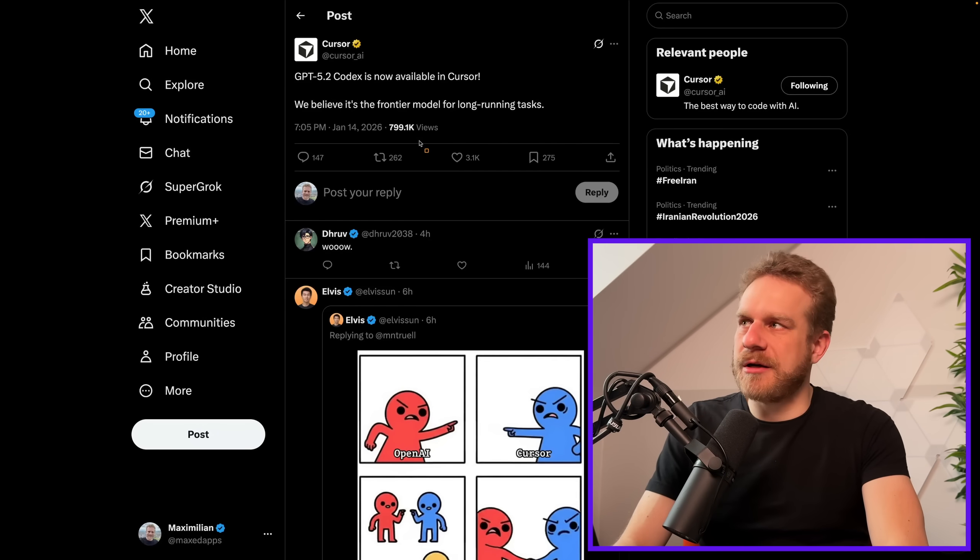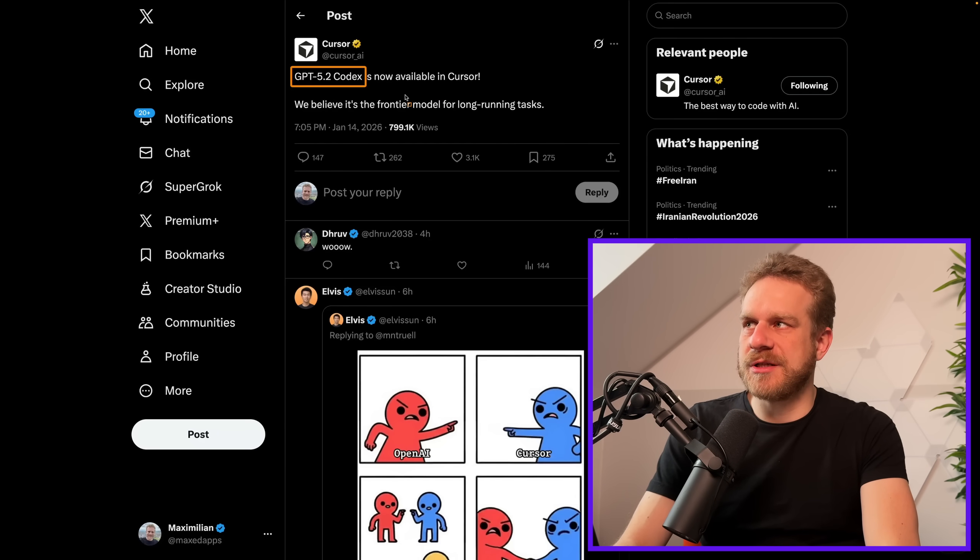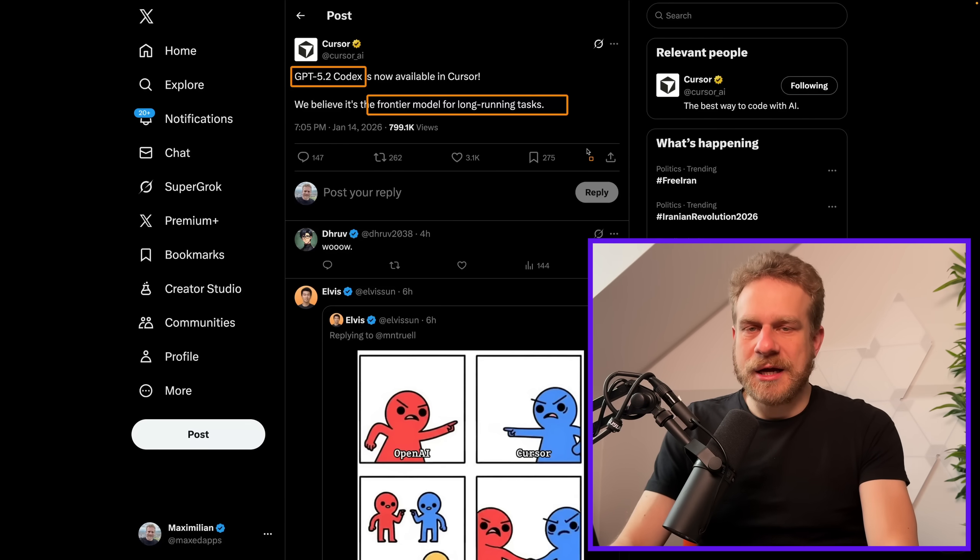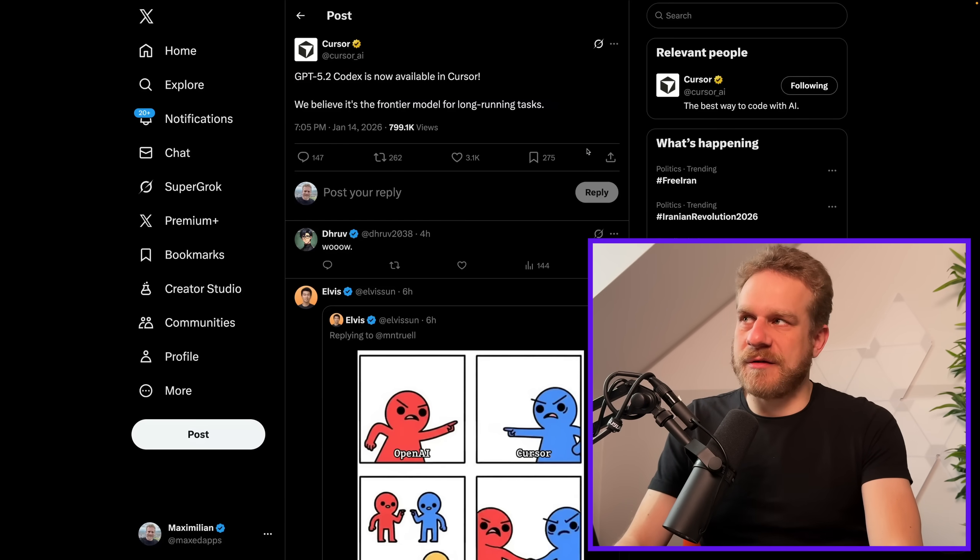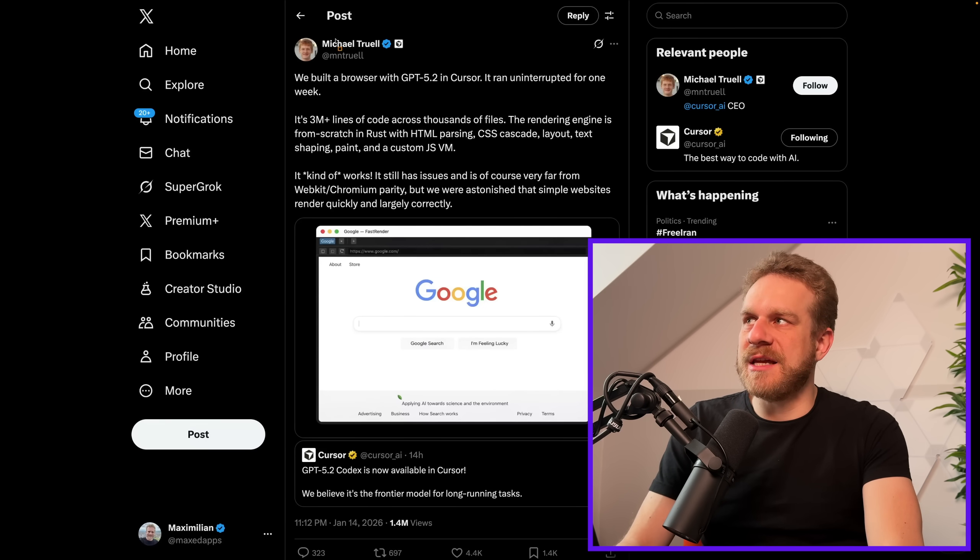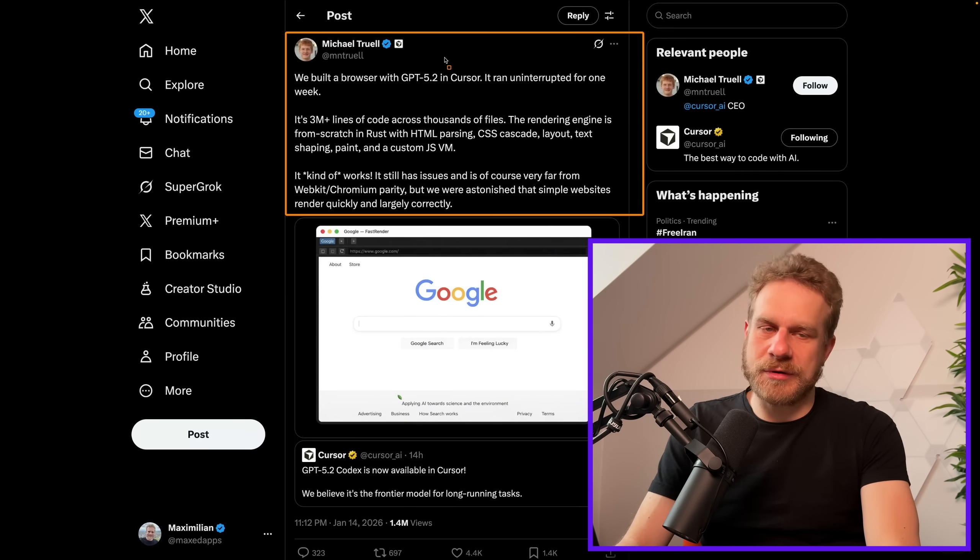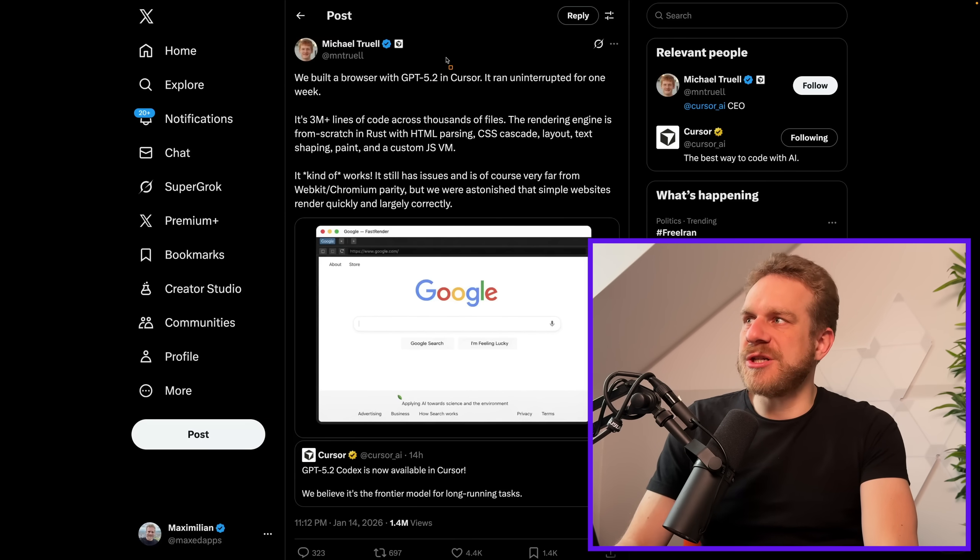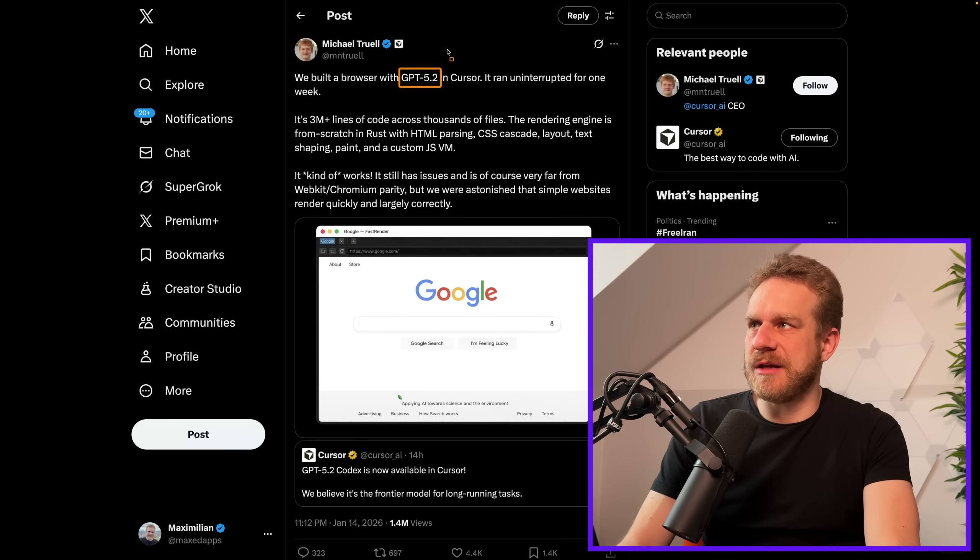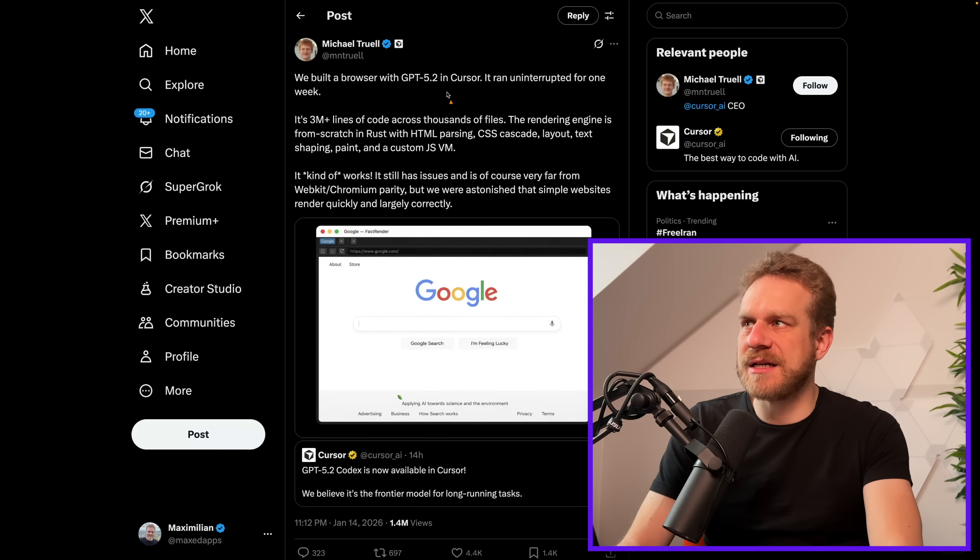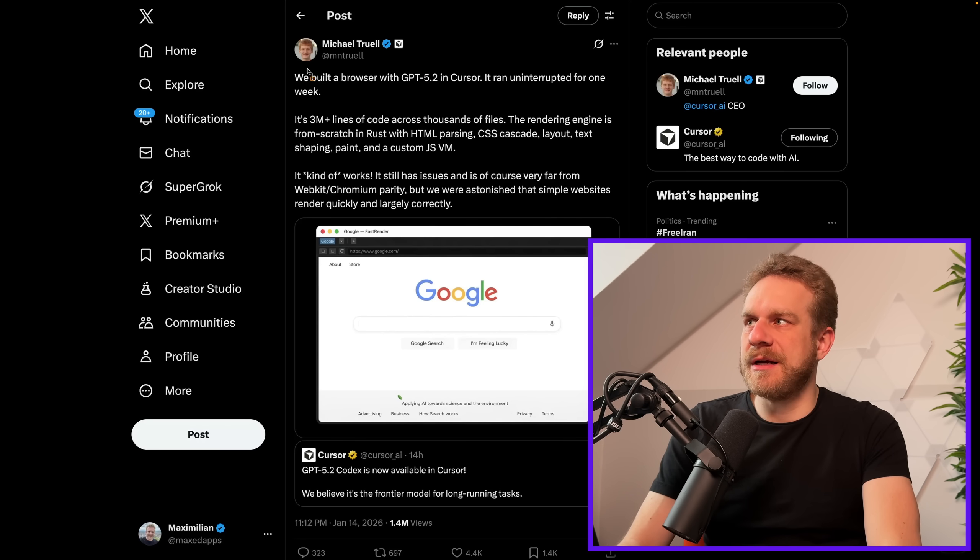Cursor announced the release of GPT 5.2 Codex, a new frontier model for long-running tasks. But that's not the main point of my video. Instead, the main point is about this post here by Michael Truel, the CEO of Cursor, where he mentions that they used this model to build a browser with AI.